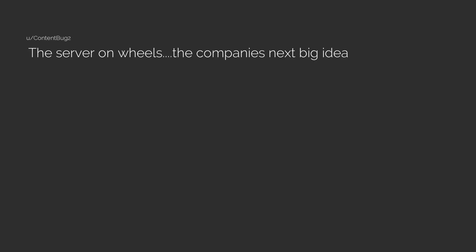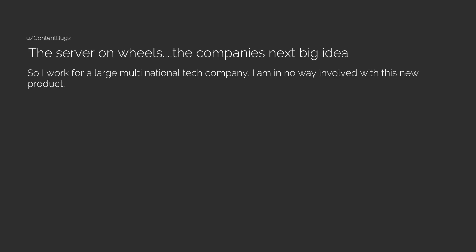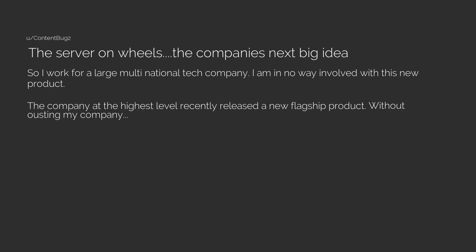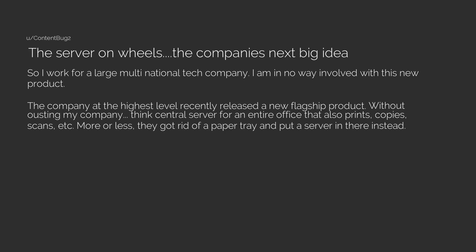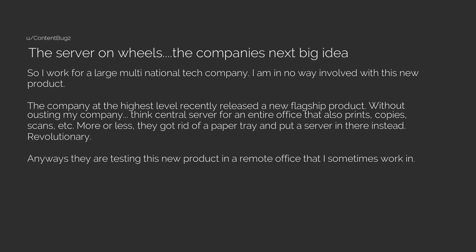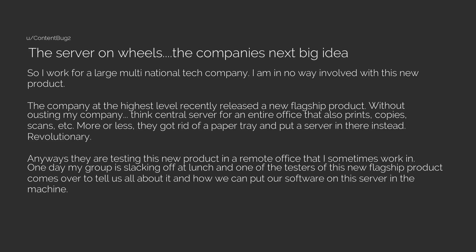The server on wheels, the company's next big idea. So I work for a large multinational tech company. I am in no way involved with this new product. The company at the highest level recently released a new flagship product. Without outing my company, think central server for an entire office that also prints, copies, scans, etc. More or less they got rid of a paper tray and put a server in there instead. Revolutionary. Anyways, they are testing this new product in a remote office that I sometimes work in. One day my group is slacking off at lunch and one of the testers of this new flagship product comes over to tell us all about it and how we can put our software on this server in the machine.